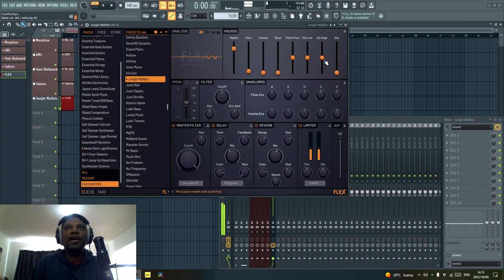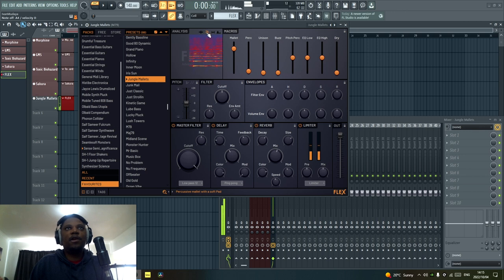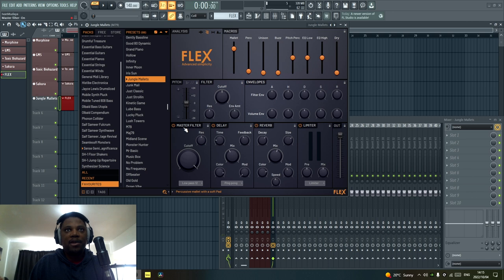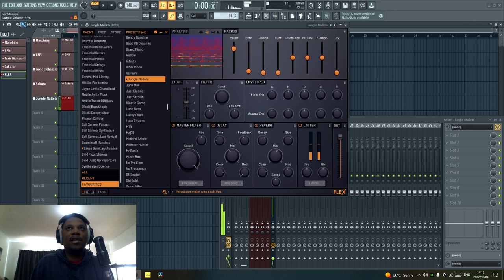You can even automate the macros. There's also an analysis section where you can check out the visualizer and switch modes to pick which analyzer or display you like so you can monitor your stuff. You have a filter, the pitch section, envelopes, master delay, effects including delay and reverb, and a limiter you can play around with. You also have the out to control the level of the plugin itself — I think that's pretty cool.